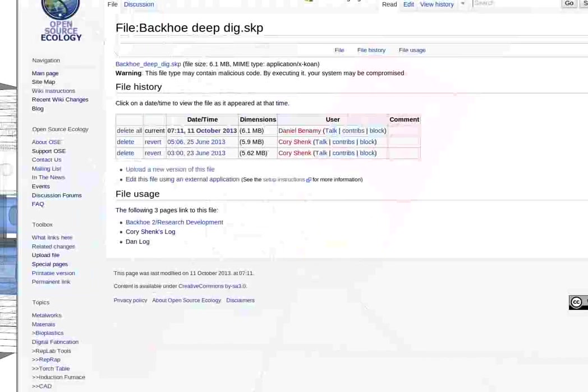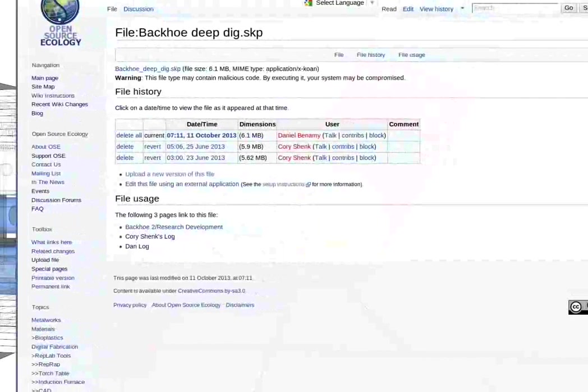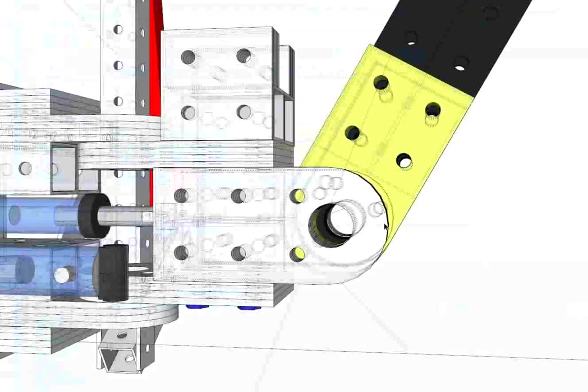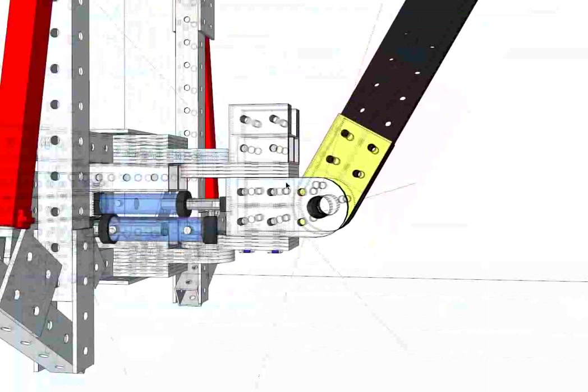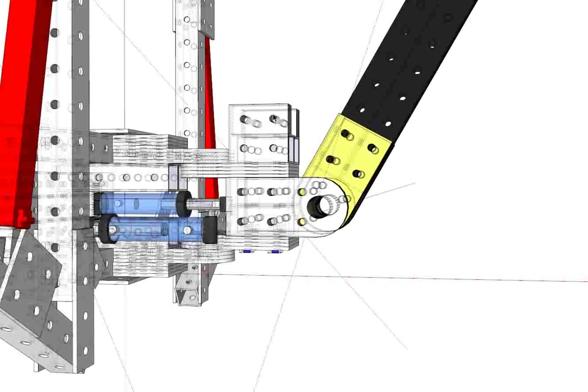All right, so let's have a little review of the backhoe here. Latest work by Dan, collaboration with Darkmo, Cody here, doing a little bit of review.